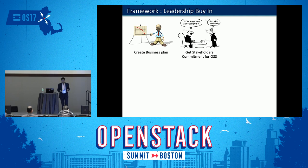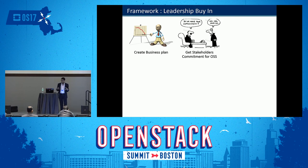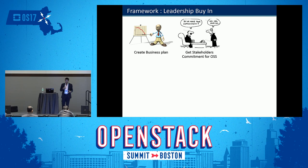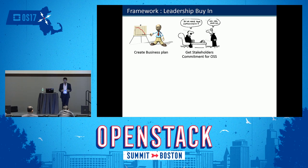Next, get stakeholder commitment for open source software. When you go for OSS in a closed source organization, there are a lot of blockers and people who are against the open source movement. While creating leadership buy-in, you must have stakeholder commitment that as an organization you are committed towards open source. This commitment makes a lot of difference for the future survival of OSS in the organization.